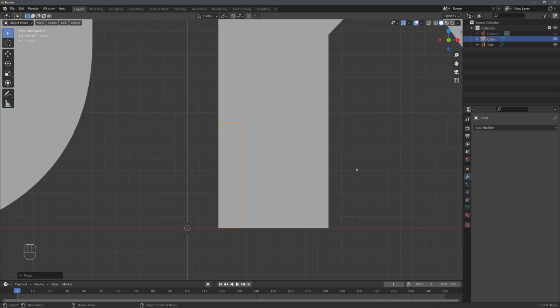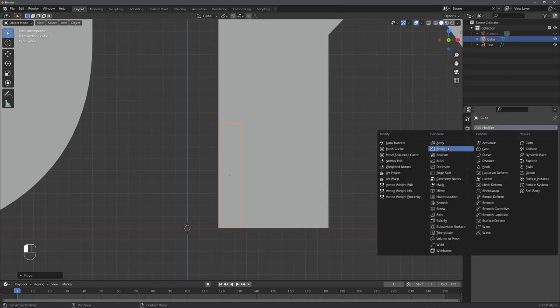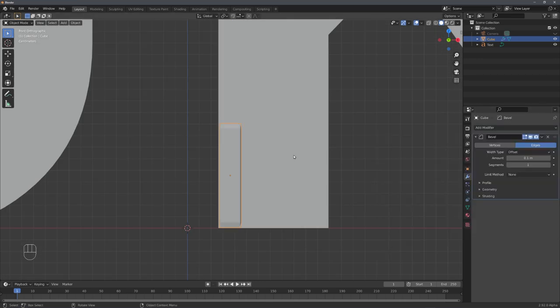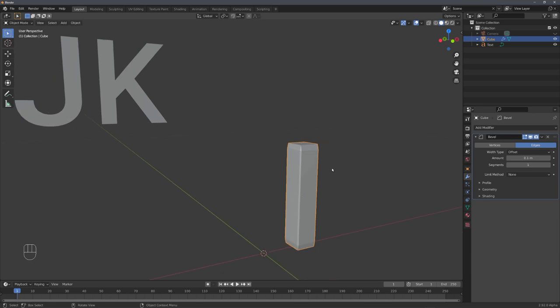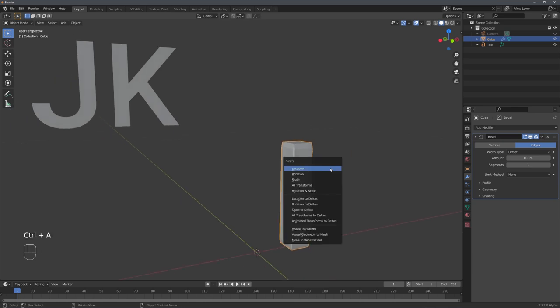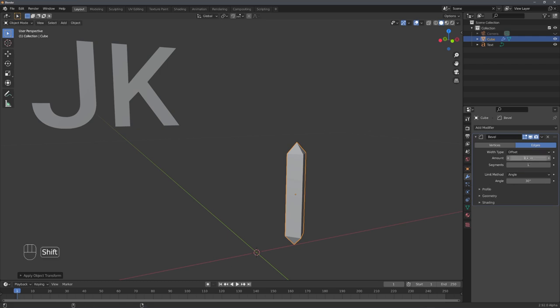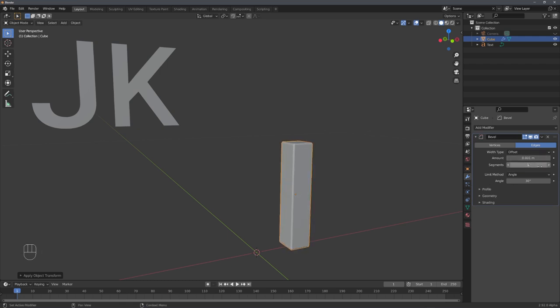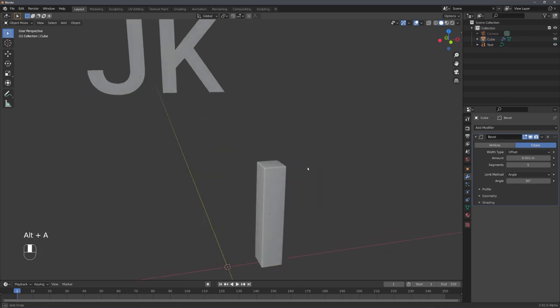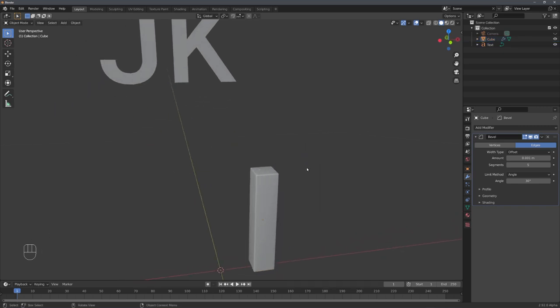Personally, I really like the beveled look, so I will just add in a bevel modifier. For this to work correctly, let's apply the scale. And now we can choose Angle as our limit method, and turn down the amount, and turn up the segments. And now we can start duplicating this cube, or adding in different objects, to create our final model.